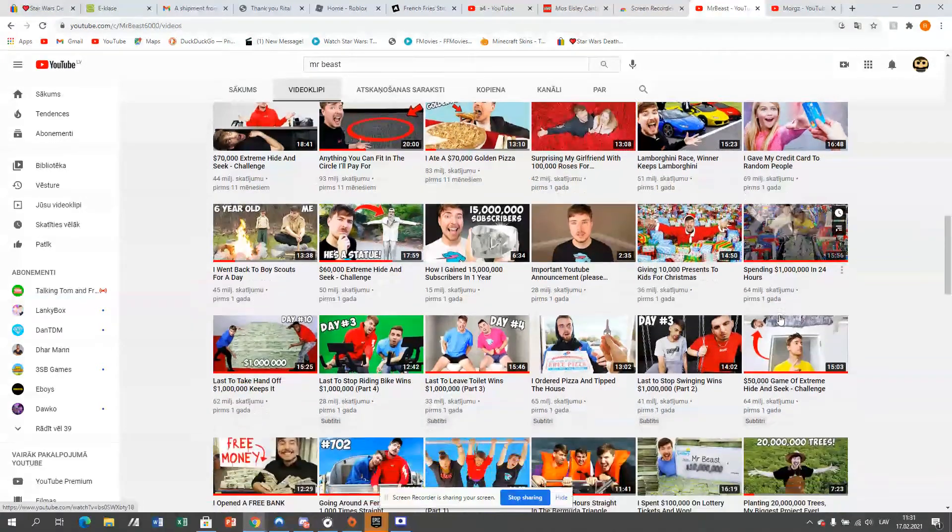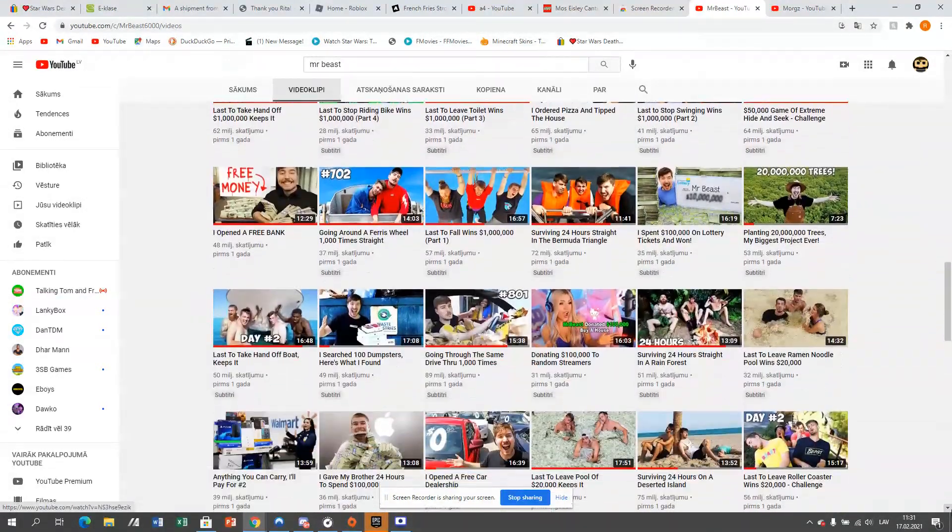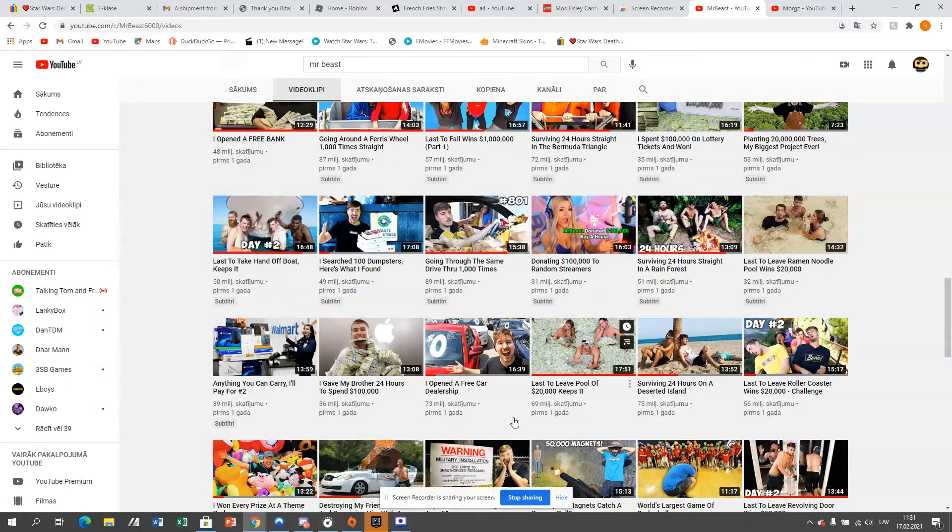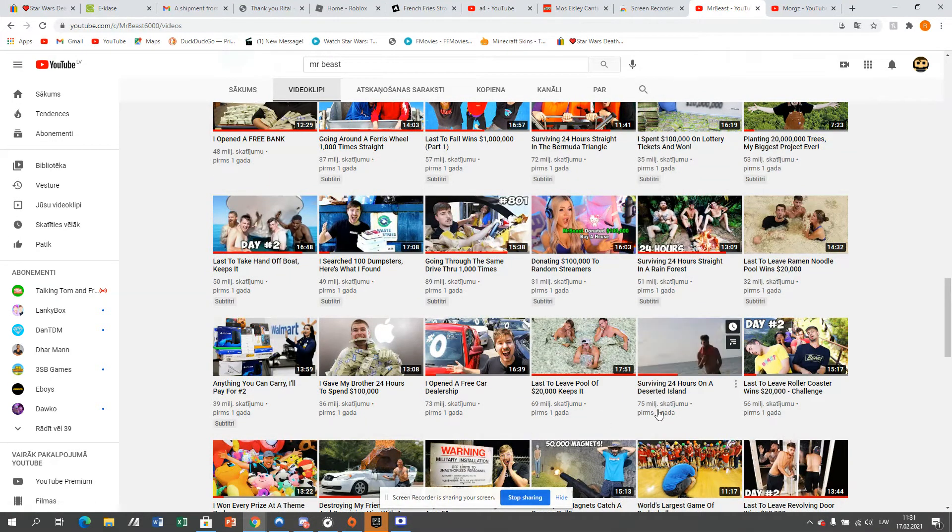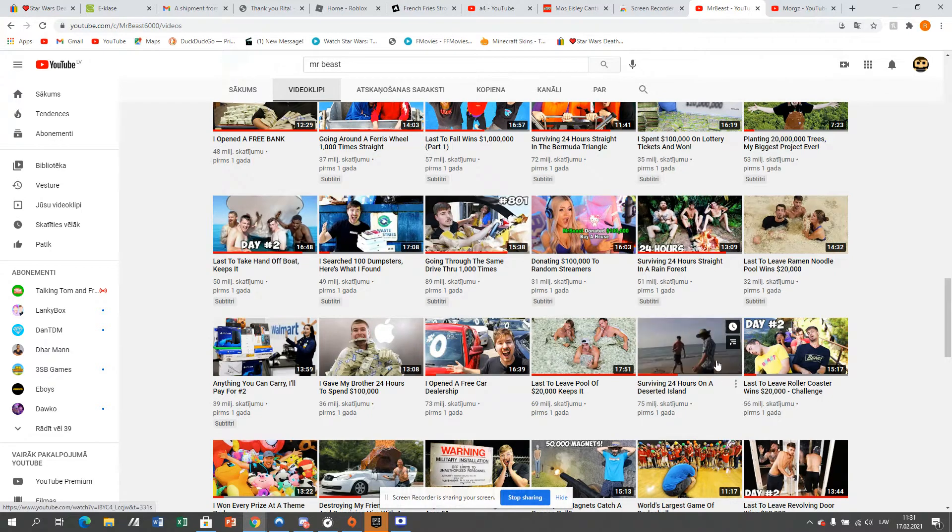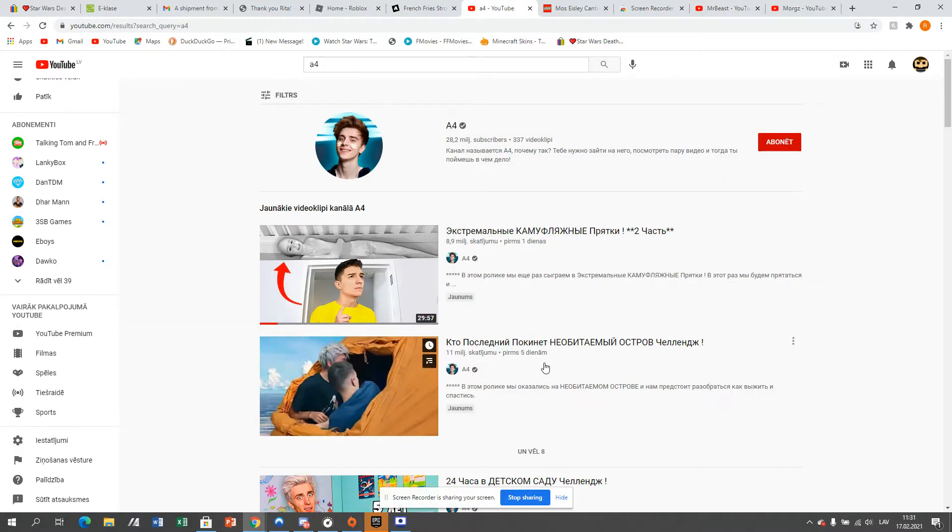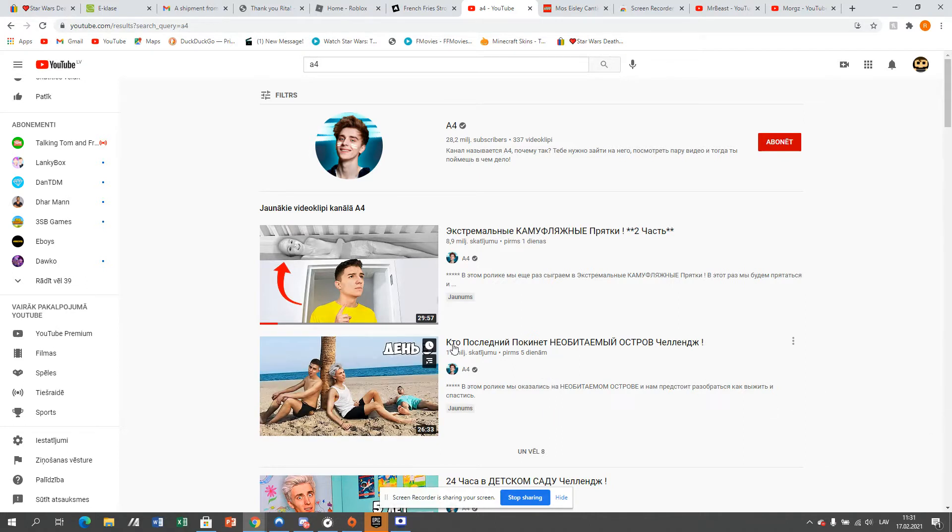And then you think, oh, maybe he just did that once. But he even copied this MrBeast video, and he made a video a year ago, surviving 24 hours on a desert island. And if you go on his channel, this was supposed to be five days ago. And it's so bad.